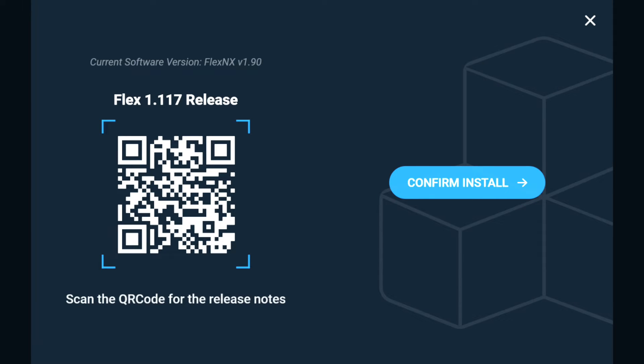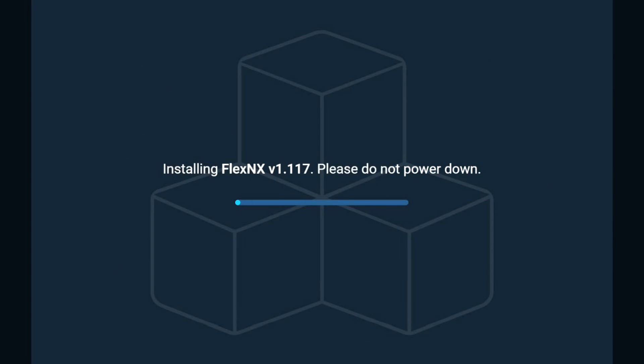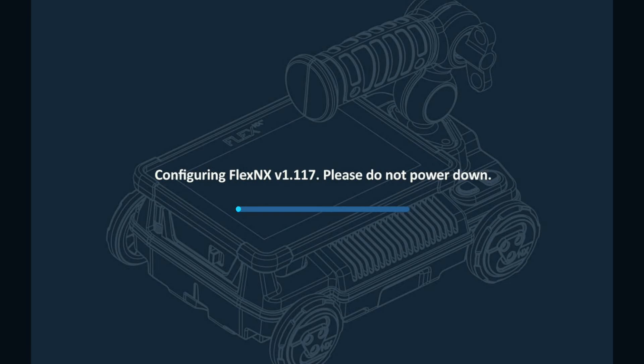Tap Confirm Install and wait for the Flex NX to reboot. Once the progress bar is full, the system will reboot to the Configuring Flex NX screen.